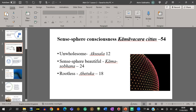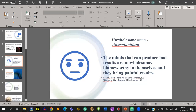Today we pay attention only to Unwholesome Consciousness — twelve Akusala Chittas. What is the meaning of Akusala? According to the Dhamma Sangani commentary, the minds that can produce bad results are called Unwholesome Consciousness. That is one of the main characteristics of Unwholesome Chittas — they can produce bad results.